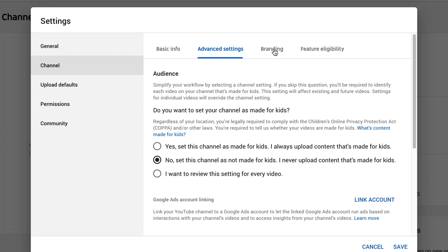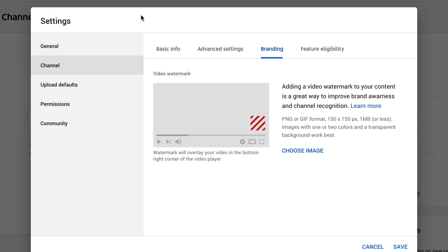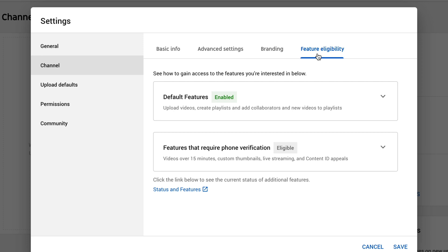If you want to add branding to your videos, click on branding. You can have a little watermark image on the bottom of your videos. If you have an image that's 150 by 150 pixels or a square image, click on choose image. You can set this watermark to appear at the end of your video, at a custom start time, or for the entire video — I'm going to select entire video. Lastly, under feature eligibility, we have our default features enabled.